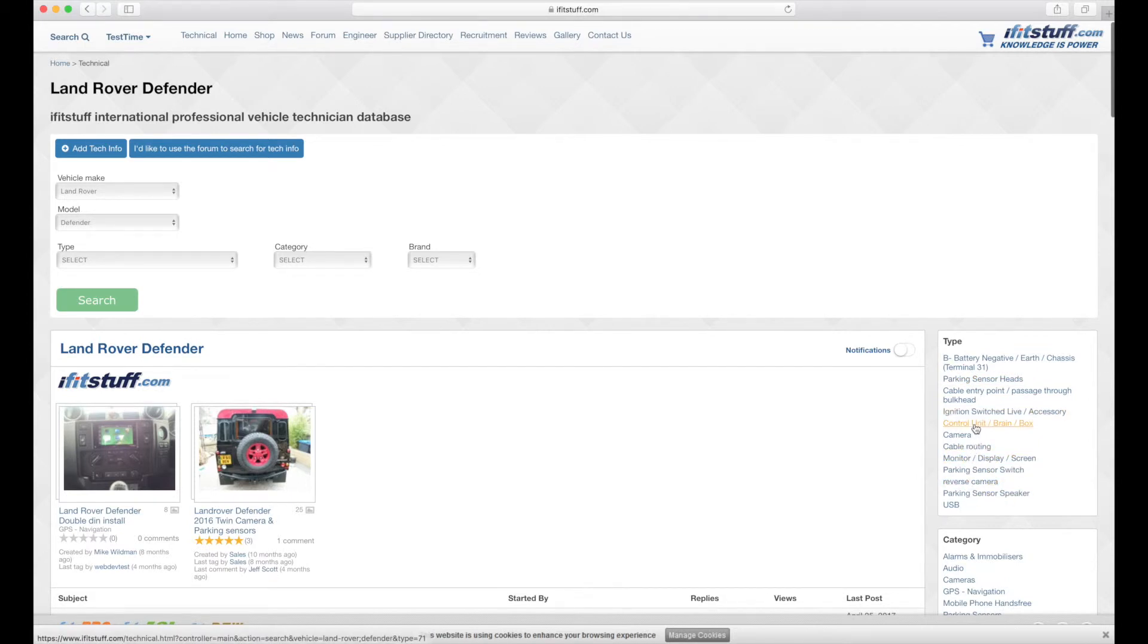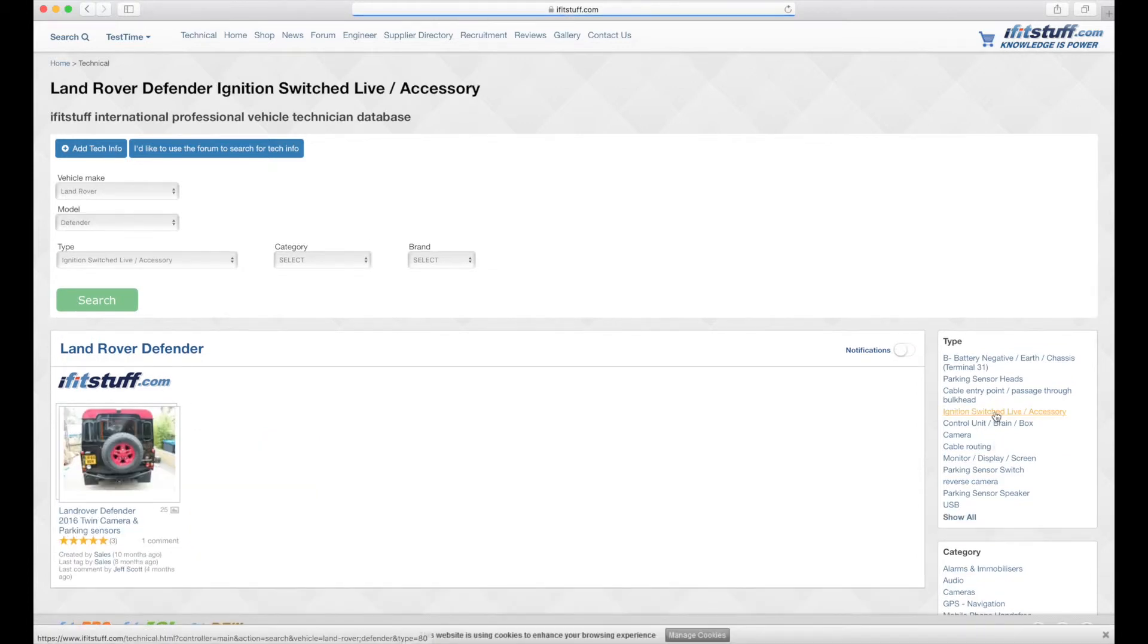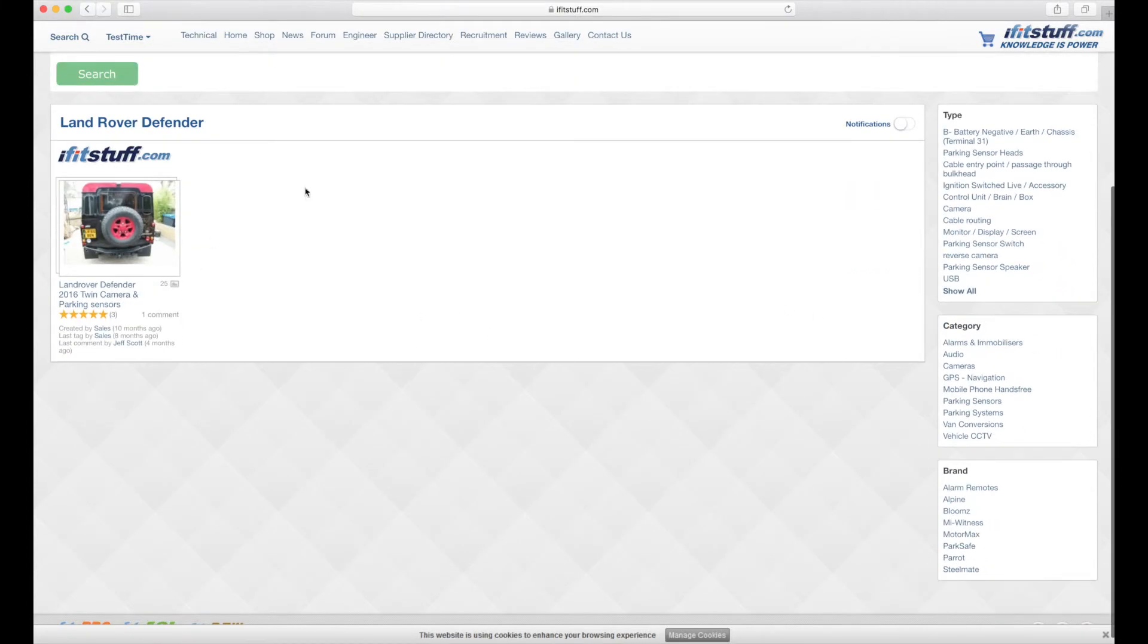If you were just looking for a Land Rover Defender Ignition Switch Live, you just click on the Ignition Switch Live and then we bring all the information relating to Ignition Switch Live and this saves you looking for all the other places, you're just in the one place,